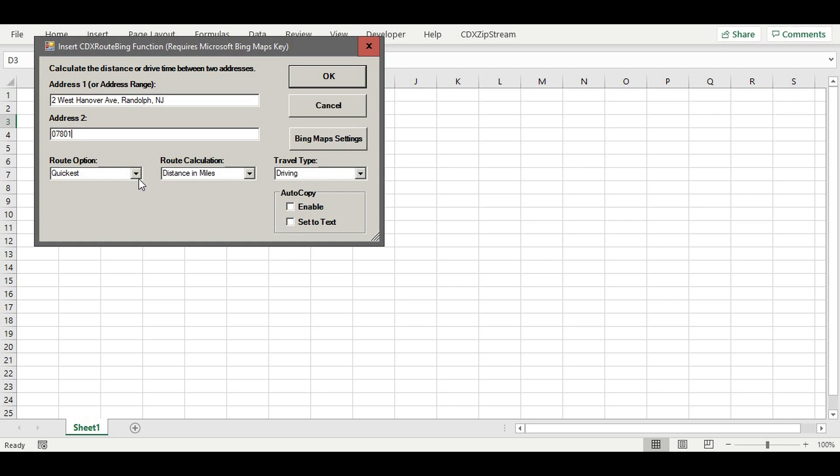For this case, we will select a route which represents the distance of the quickest route between the two addresses. We'll also specify that the route calculation will be the driving distance in miles, and the travel type will be set to driving.